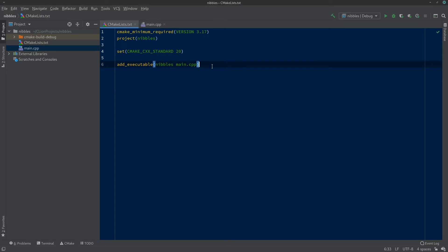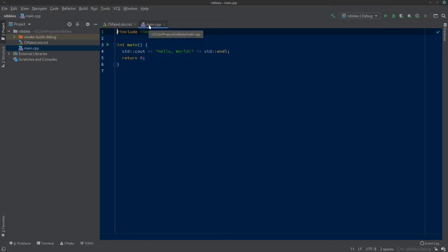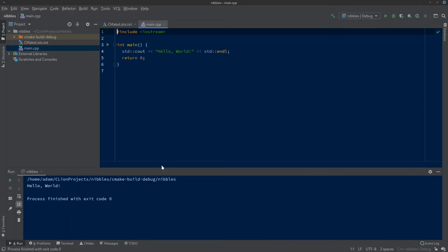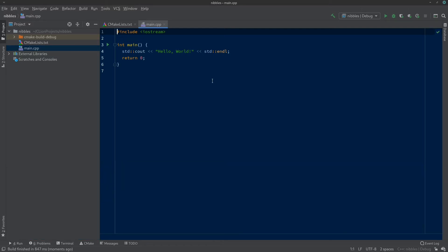We'll be adding some stuff underneath the add_executable right now. But first let's try running the program and see what it does. Looking at main.cpp — main is the first function that is generally run in any C++ program. All this one does is send the words 'hello world' to the standard output, which is the console. If we hit run, we can see the console open at the bottom — it says 'hello world'.